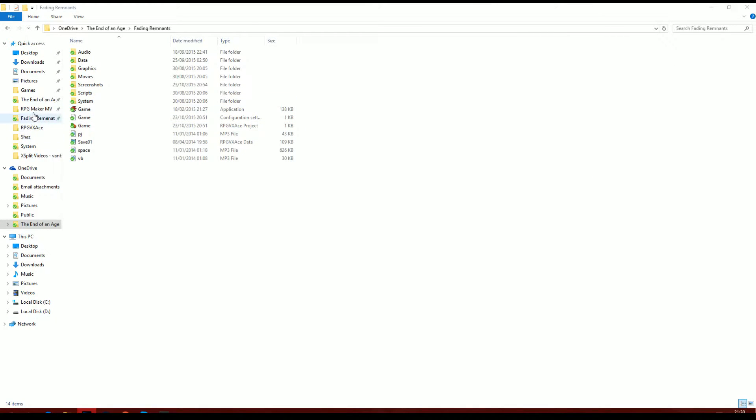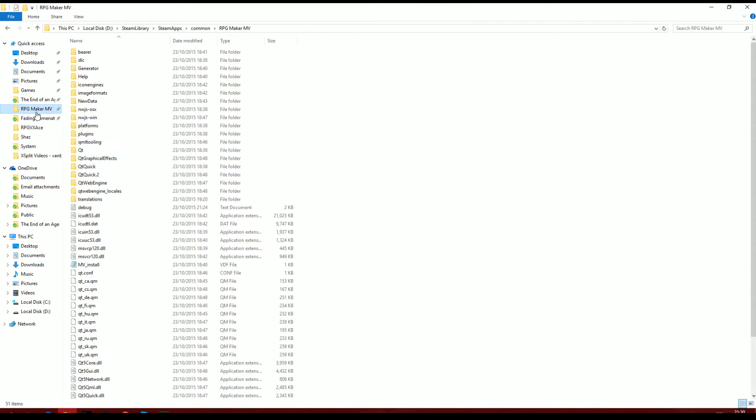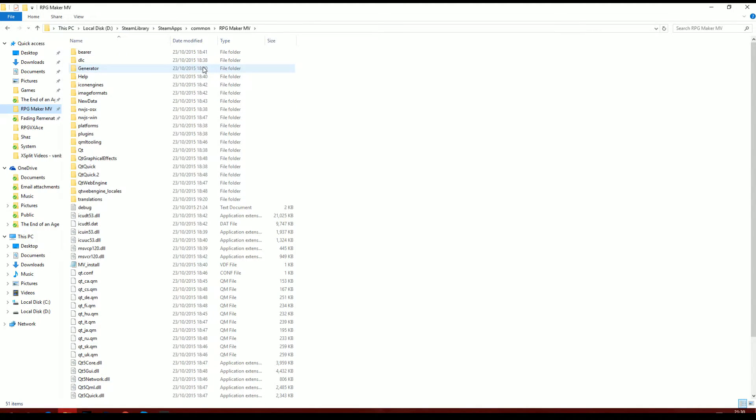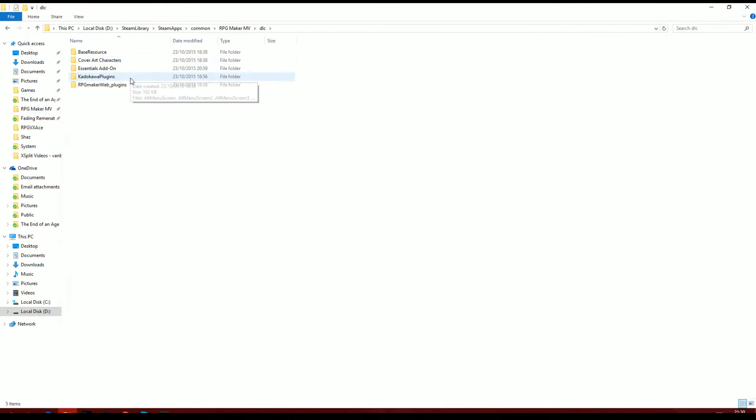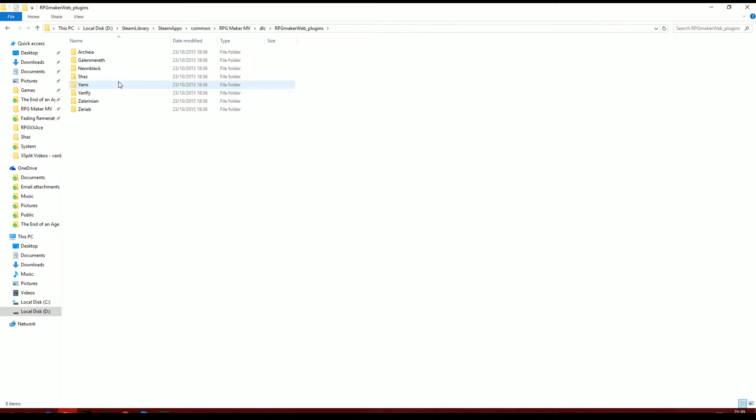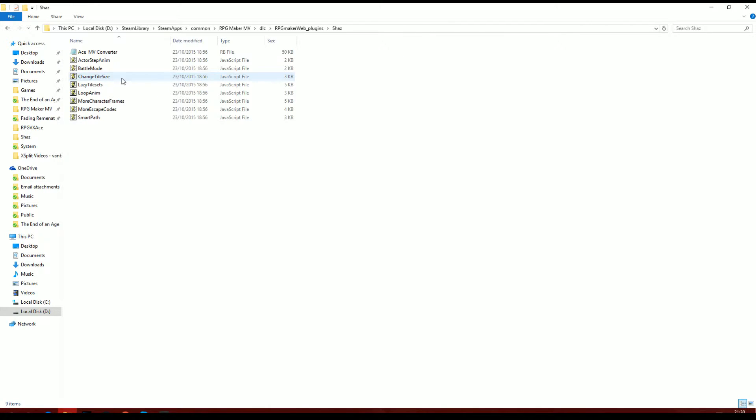The first thing you're going to want to do if you want to try and transfer your projects over is go into the RPG Maker MV folder in the Steam library, go to DLC, go into your RPG Maker web plugins, and then into Shaz's folder. I've made an Ace MV Converter.